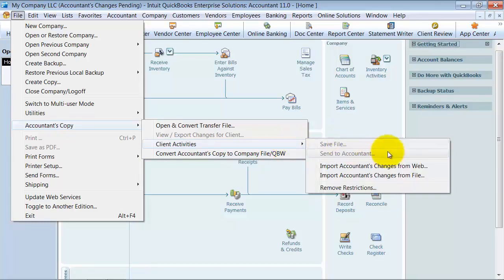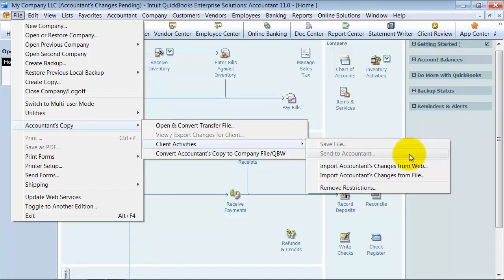Client activities. The biggest one that you want to stay away from, as long as your accountant really does have a good accountant's copy out, you want to stay away from this remove restrictions.